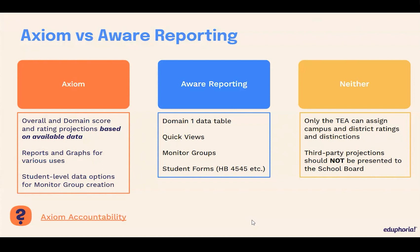We make a big deal out of that because we do pride ourselves on our data and on our calculations, but we can always miss something based off of some missing data that we didn't have that the state did have. So we want to make sure that when you go to the school board and bring presentation data, those are all based on official formal things that you got from the state. We highly recommend that third-party projections in Axiom or that you do yourself are not presented to the school board. The whole point of Axiom is to help you prepare for your intervention, enrichment, and curriculum needs for the next school year.